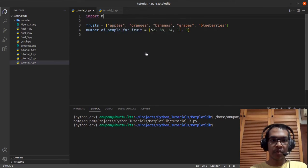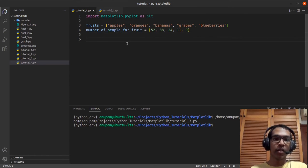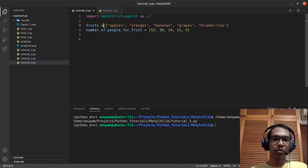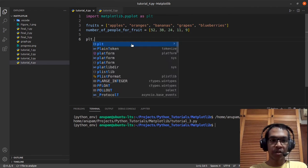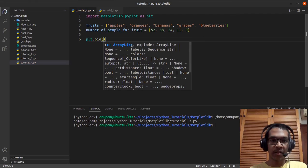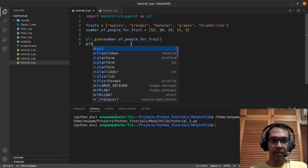First, we'll have to import matplotlib. We don't want to type out the whole thing, so we'll just create a short form, which is plt. Then to create the pie chart, we'll write plt.pie and then number_of_people_for_fruit. And then plt.show.